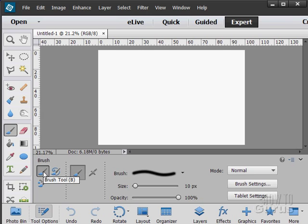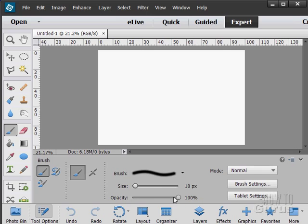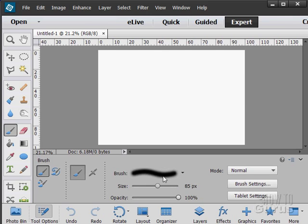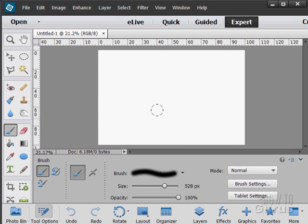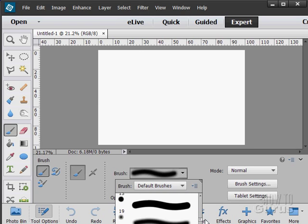Starting off with our brush. Choose your brush size in here. There's the size and the opacity. You can adjust your brush type in here. Lots and lots of brushes to choose from.